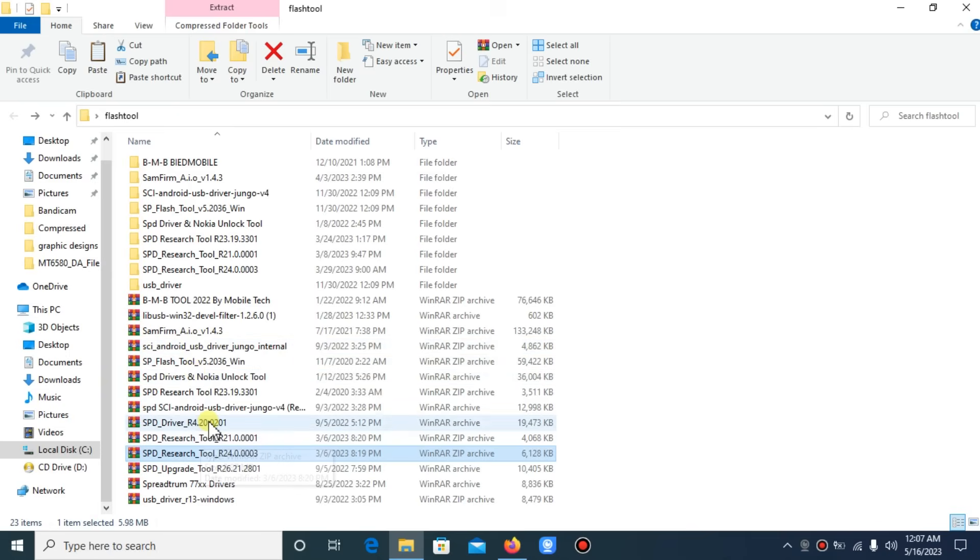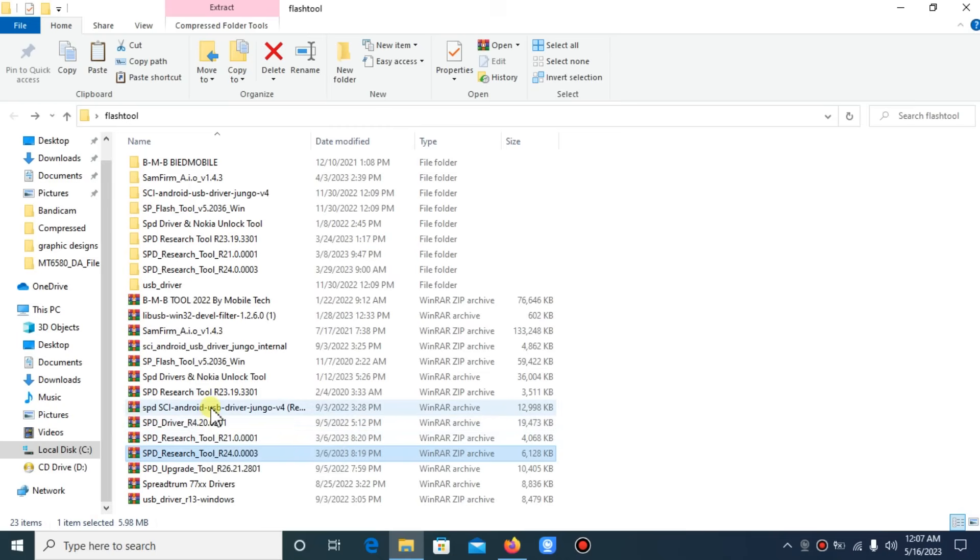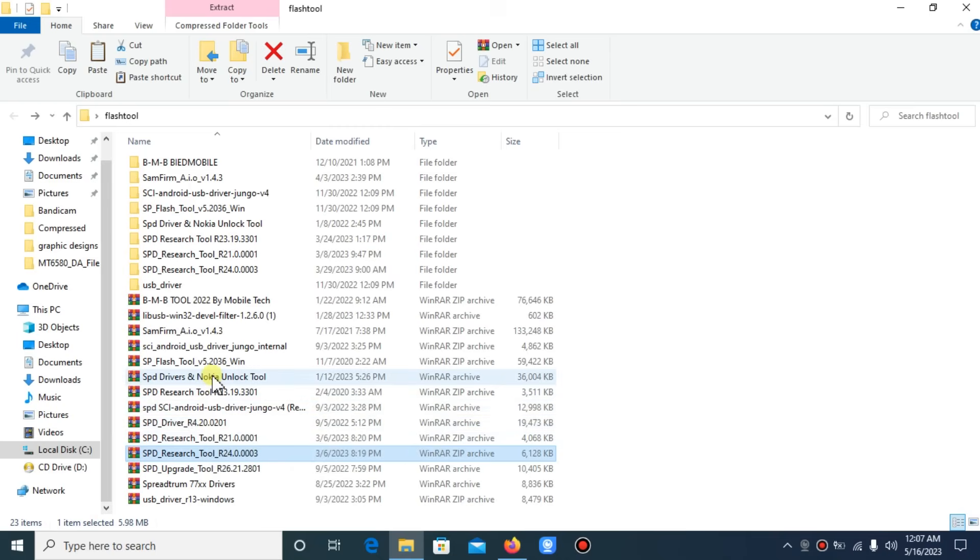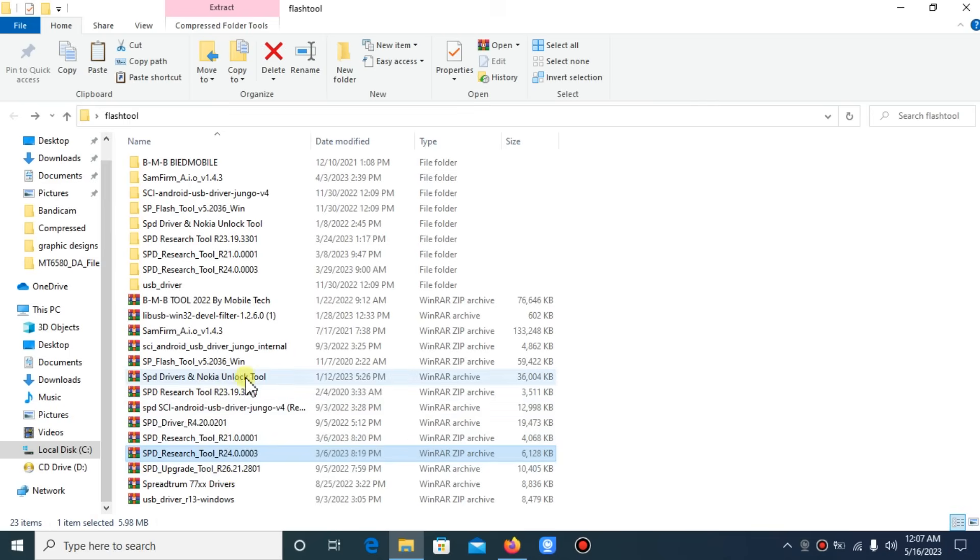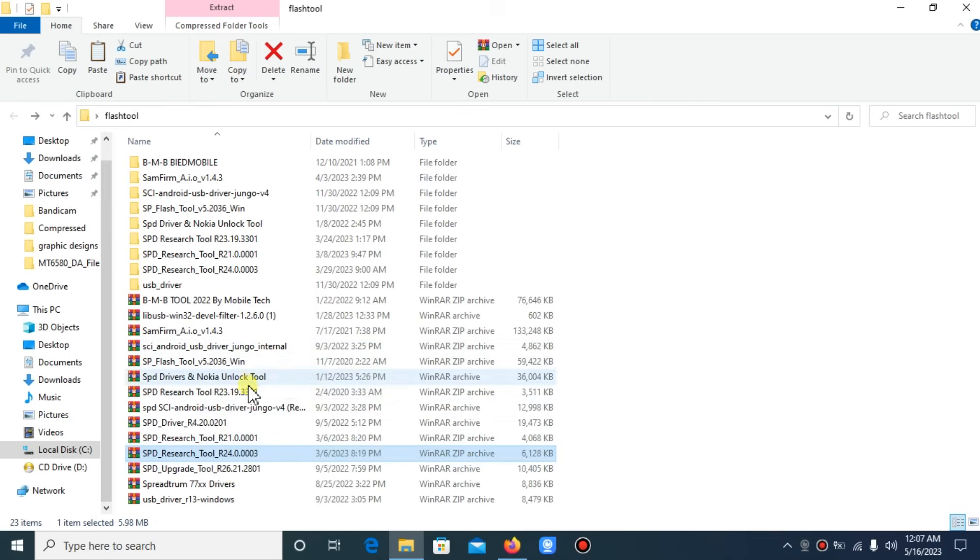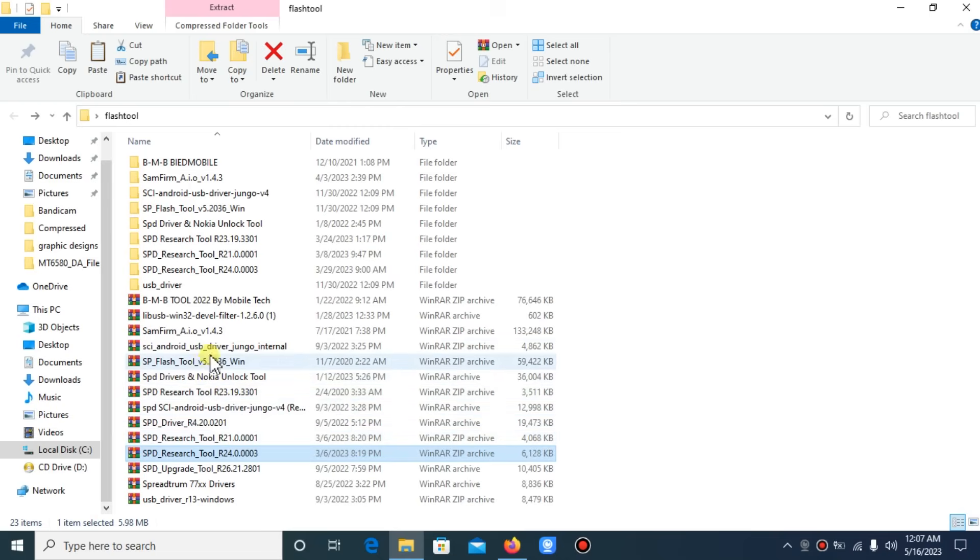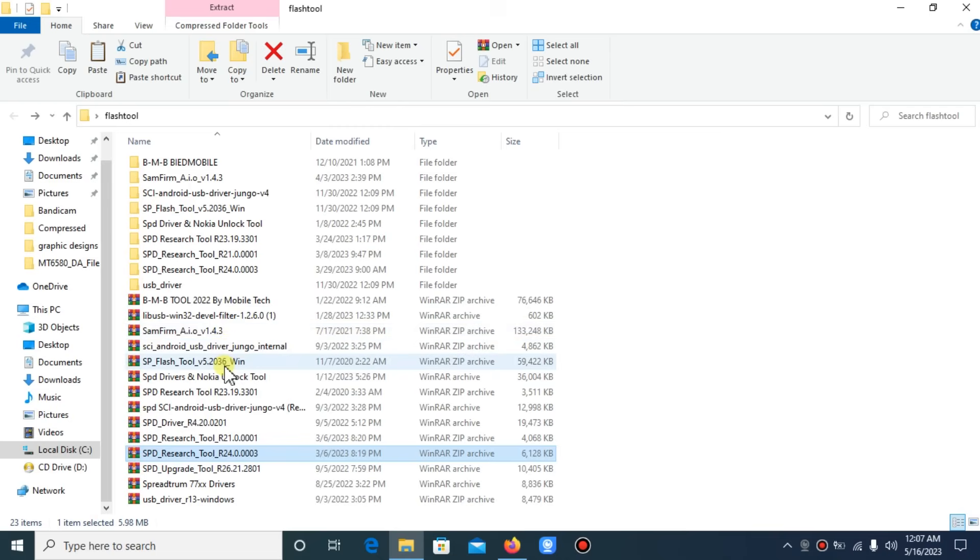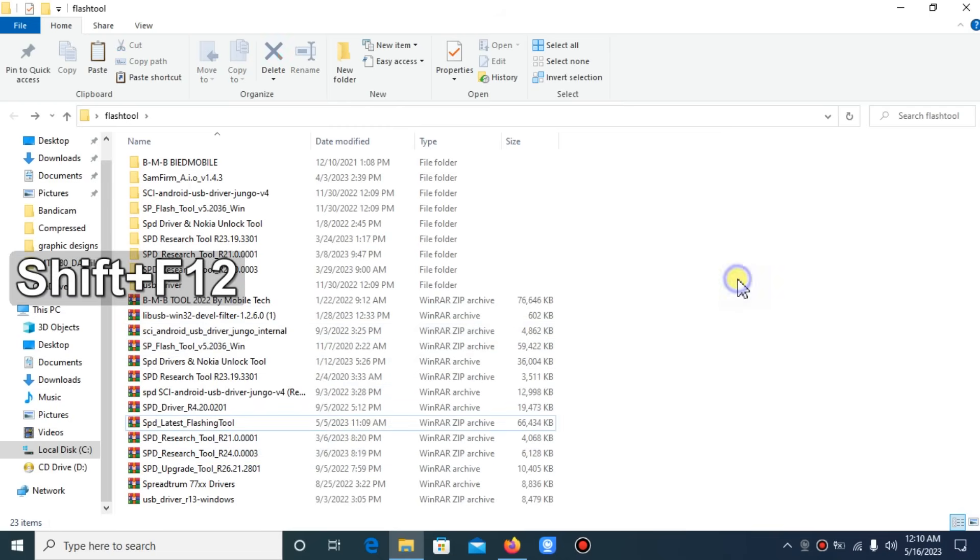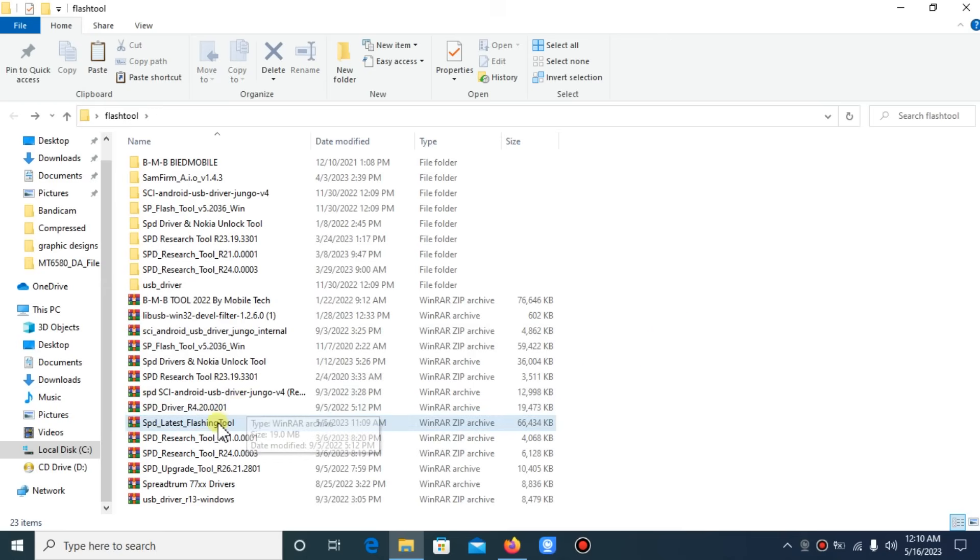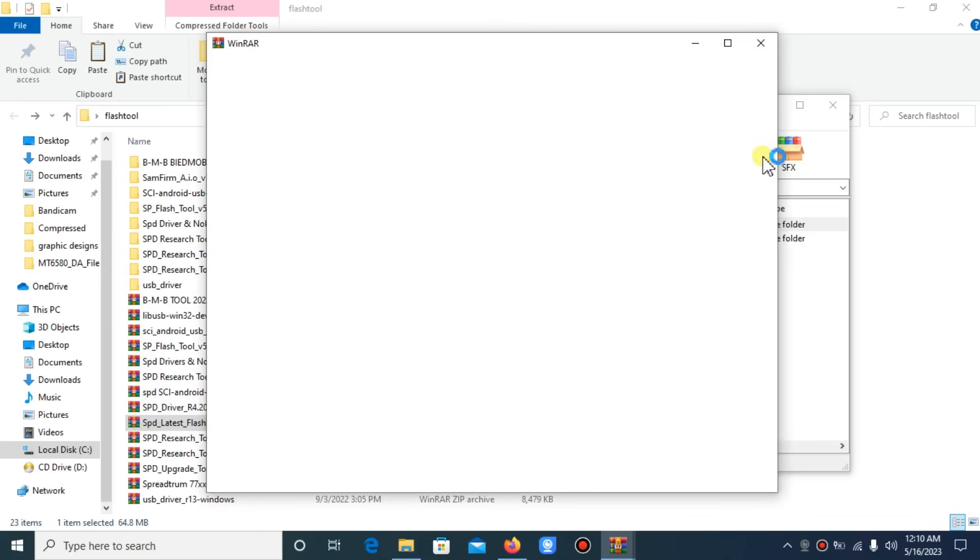Let me show you how to use the tool. The tool is very simple to use. You just have to follow the simple procedure and then you'll be able to flash your phone easily. So here is the tool, you have to extract it.